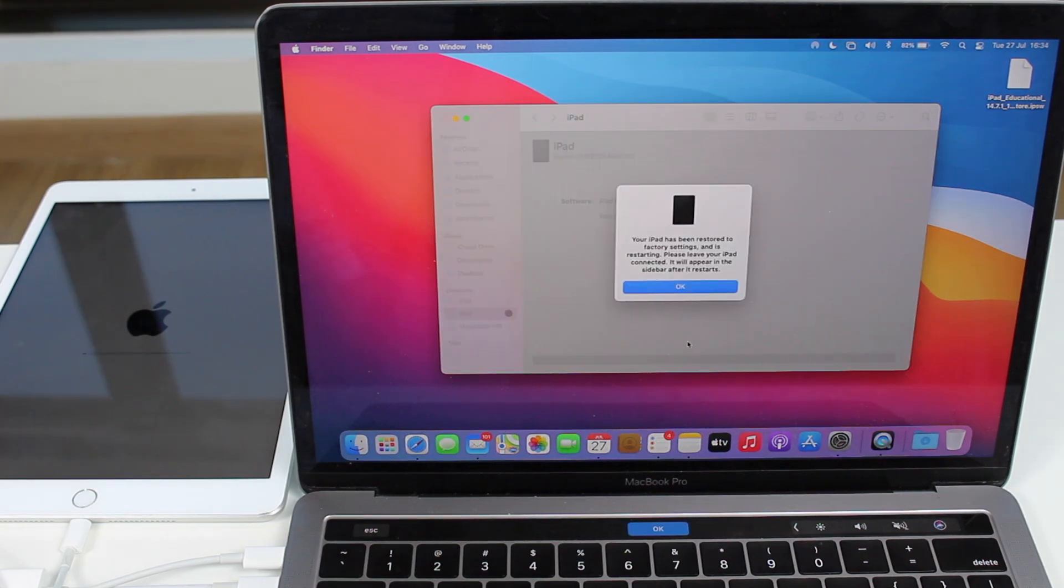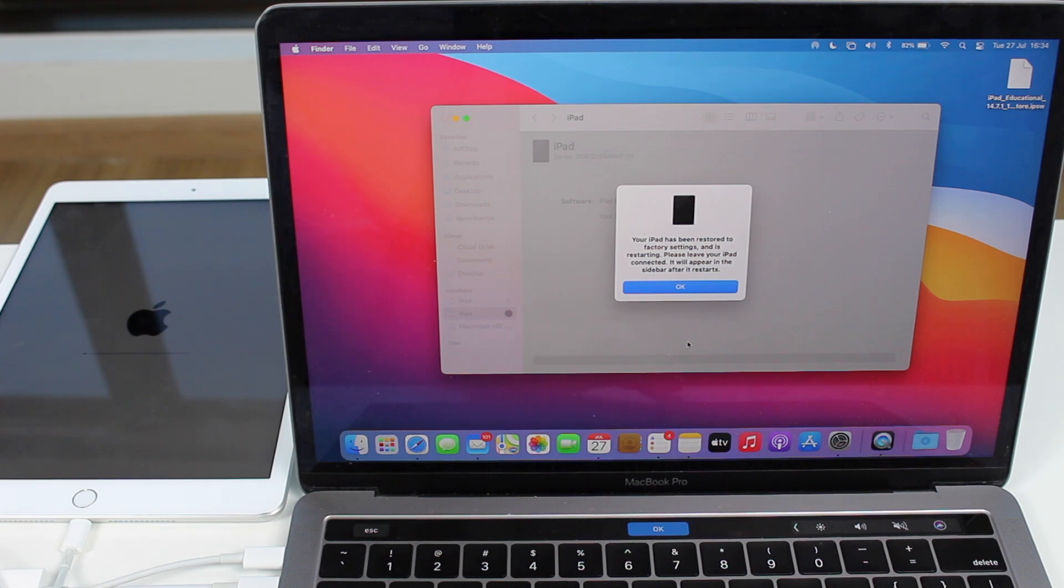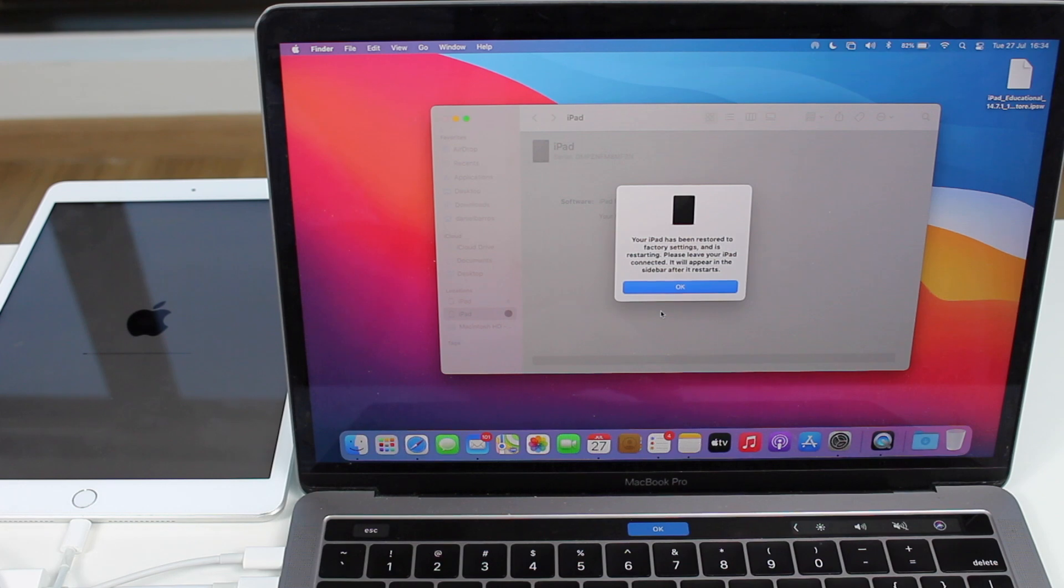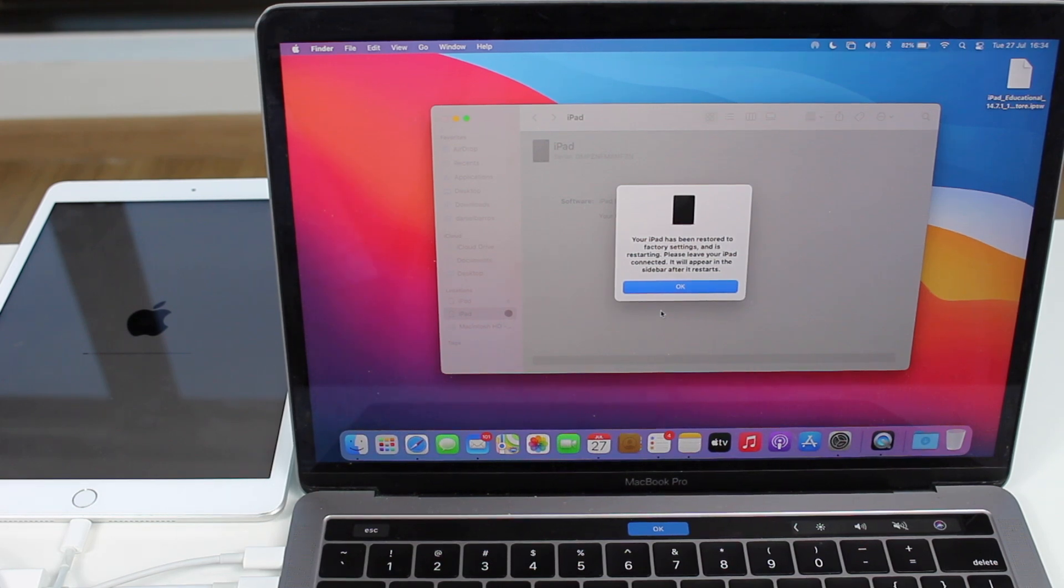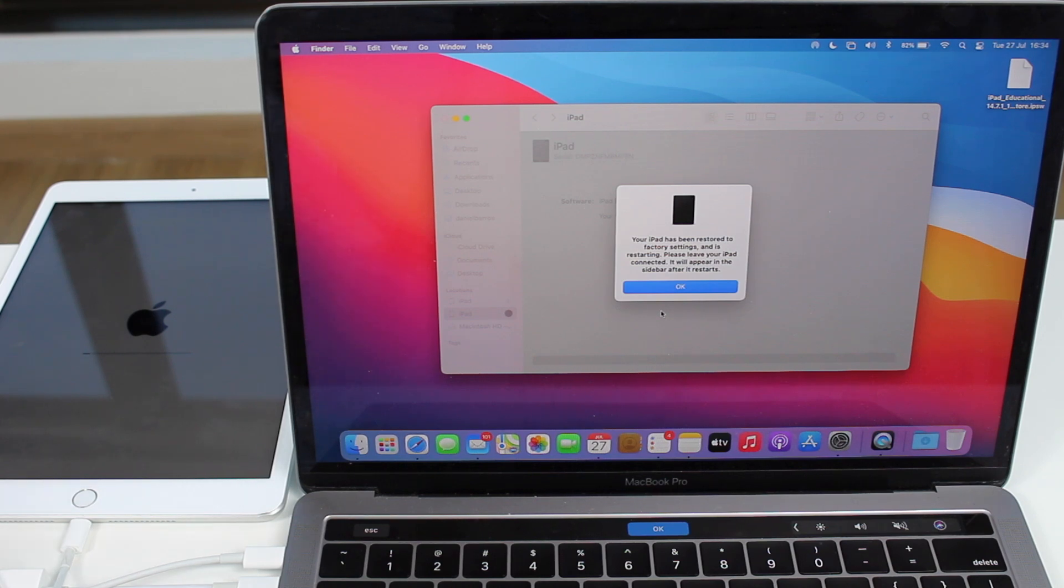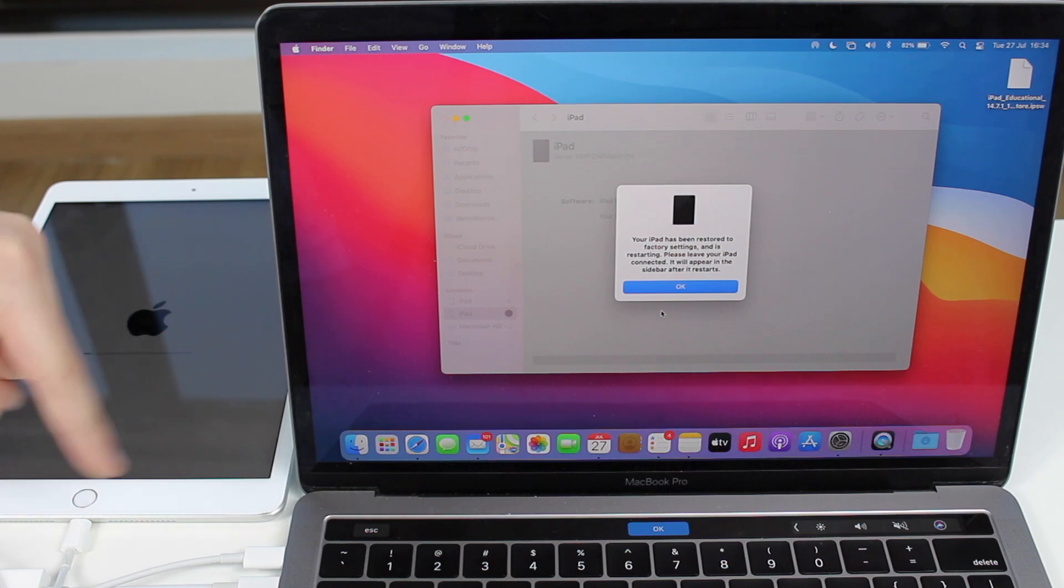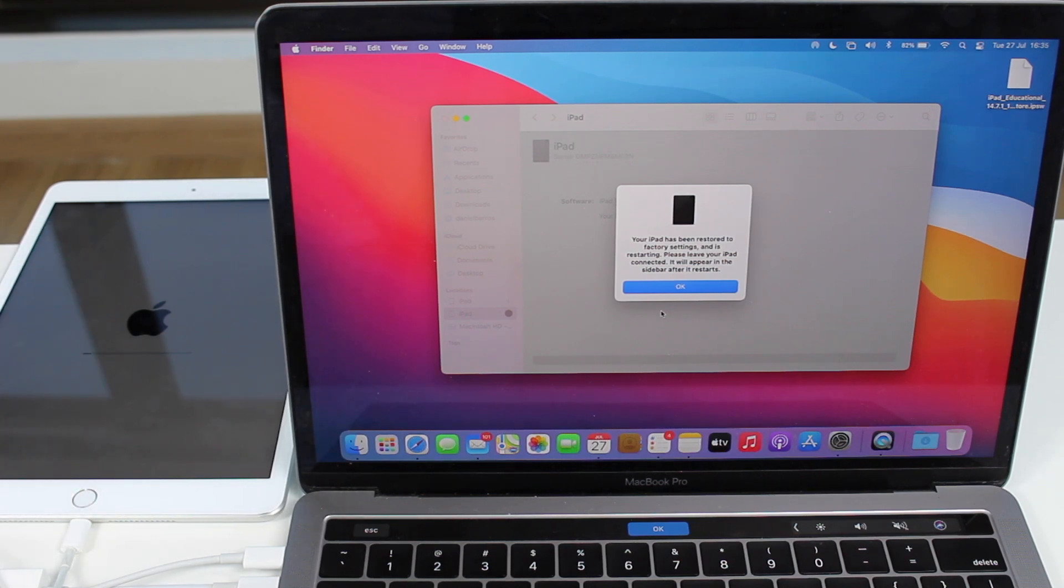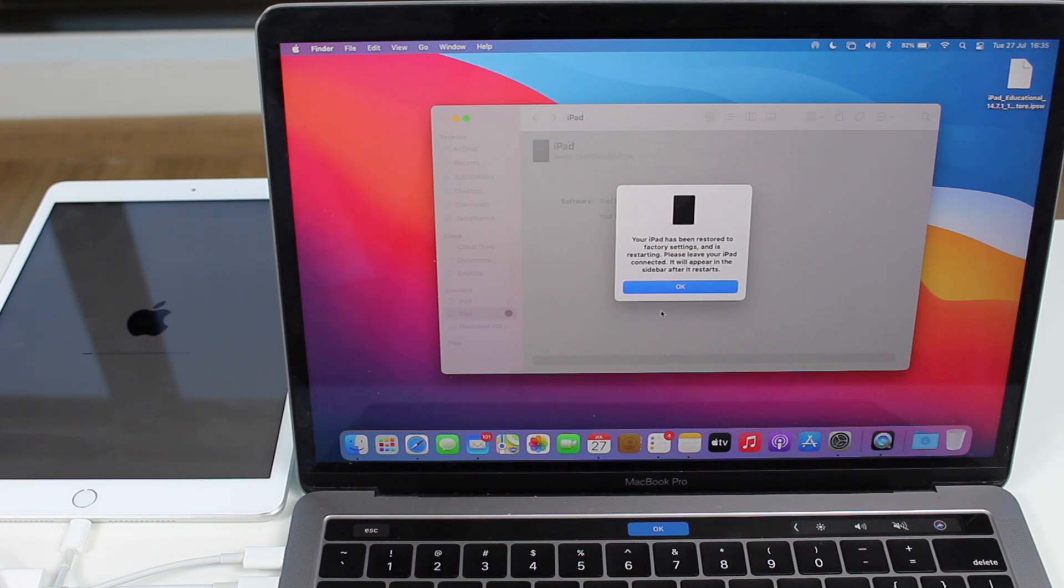And then as you can see, after a few minutes, you will see a pop-up window saying that your iPad has been restored to factory settings, and it's restarting. So please leave your iPad connected, it will appear in the sidebar after it restarts. So as you can see, even though it has been already restored, you still need to leave it connected right here until it's actually completely done. I'll be back when it's completely done. Let's wait a few more minutes.